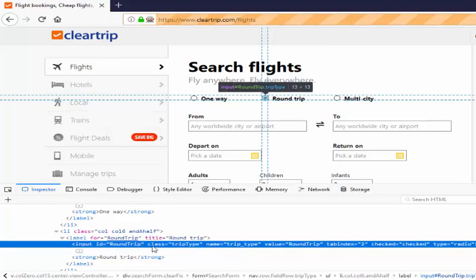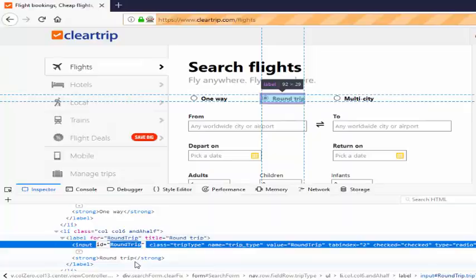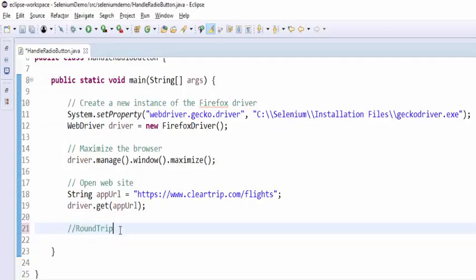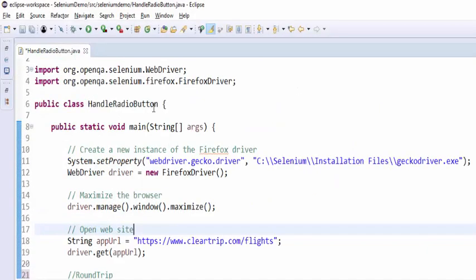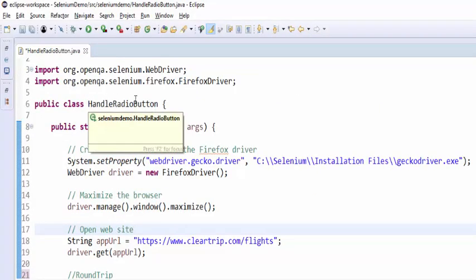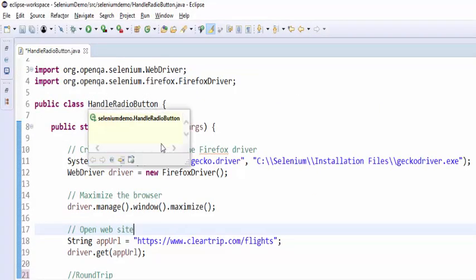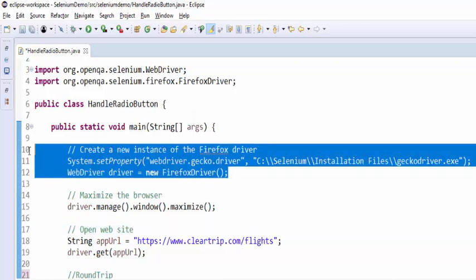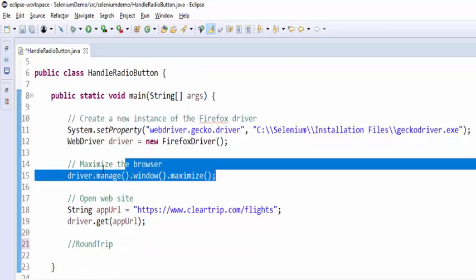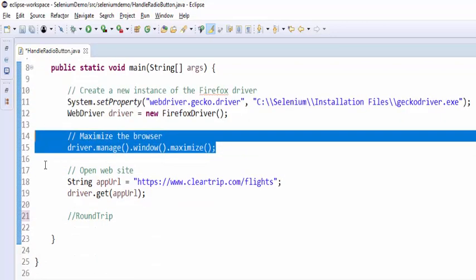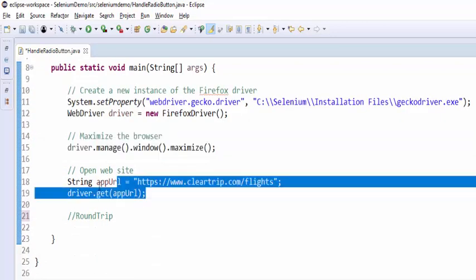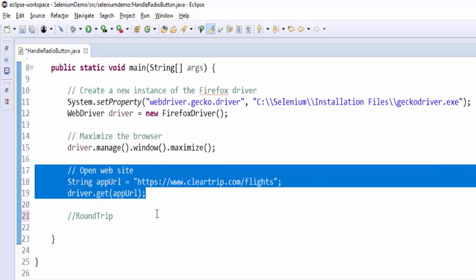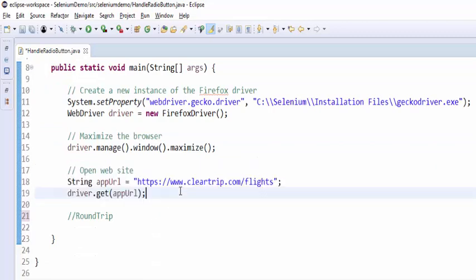We will take the id locator value, copy it, paste the value. So we have created a class handle radio button, then created a new instance for a Firefox driver, maximized the window, then launched the required URL using the get method.